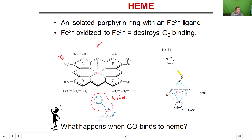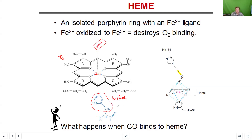Here's our heme ring. At the center of it is our divalent iron cation, and then above that is an O2 molecule. Below the heme and below that iron is our histidine ring. One thing I want you to recognize about this depiction of it is that it doesn't have a charge — it's uncharged. Histidine is classified as a polar positive residue.